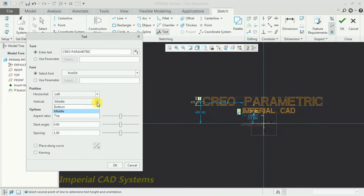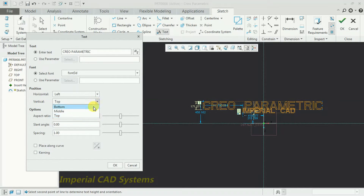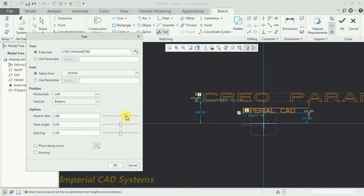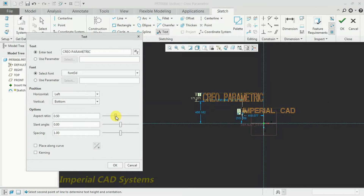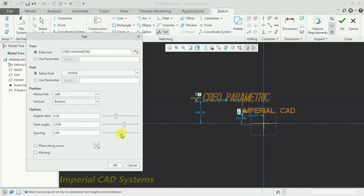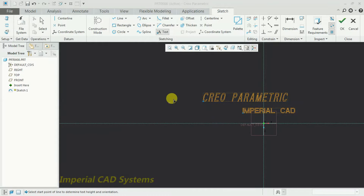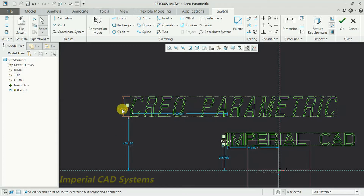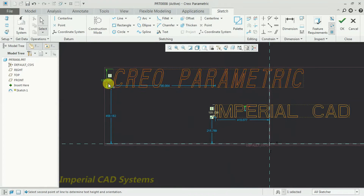Vertically, you can move the text to middle, top, or bottom. Aspect ratio changes the distance between text characters. Slant angle and spacing between letters can also be adjusted here. Then go for OK. Exit the workbench, and you can see the height dimension shown. Double-click — I reduce it to 100.